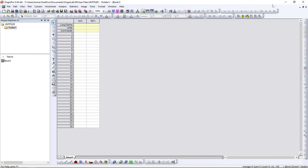Hello guys, my name is Ritesh. Today I'm going to talk about OriginPro 9, in which I'm going to talk about how to plot basic graphs and how to make them more presentable for your thesis or research work.